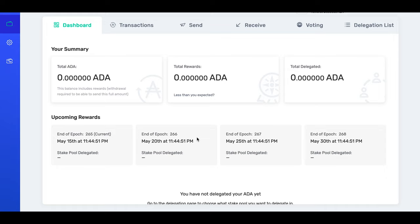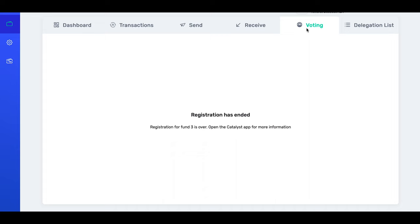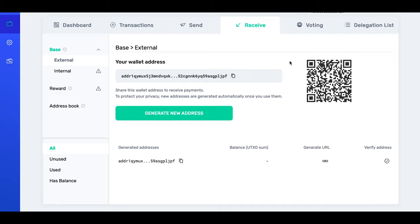This is our overview dashboard. You see your total ADA, total rewards, total delegated, upcoming rewards and so on. In the top menu you have some tabs which let you see your transactions — which we have none of as of now. We can also send ADA, receive ADA, vote if we have enough ADA, and select our staking pool to delegate our ADA. Because this account is too empty for my taste, I'm going to fund it with a bit of ADA and some custom Munich Metal coin tokens. In order to receive ADA, we just hit the receive tab and we have a QR code which we can scan or simply copy the address and send it to whoever wants to send us ADA.